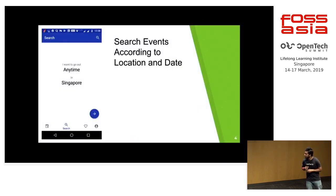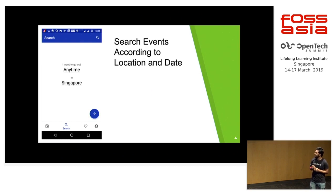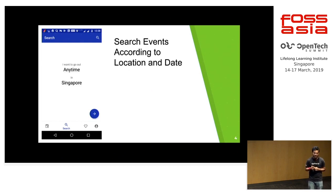It's a very simple app. You can search through events according to location and date, and all these search results are provided by the Event Year server.